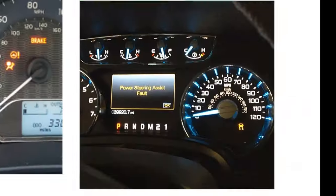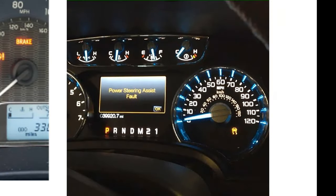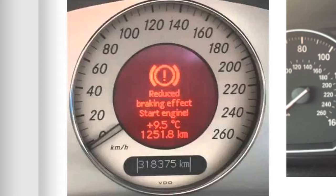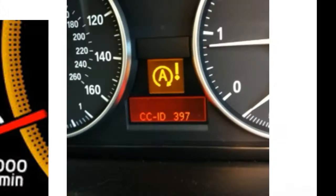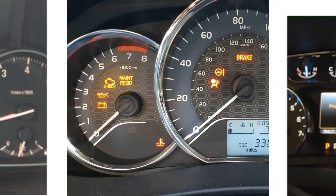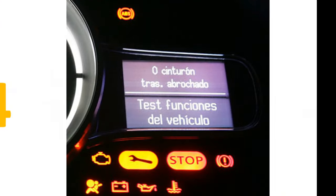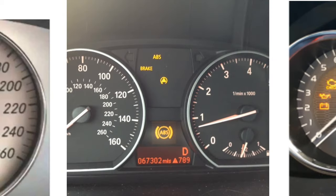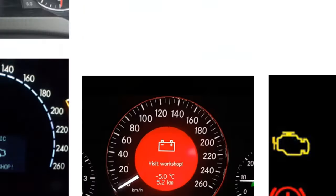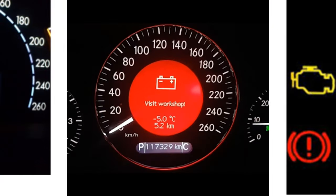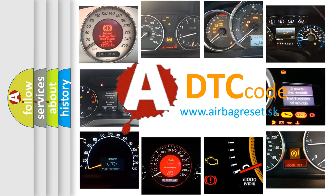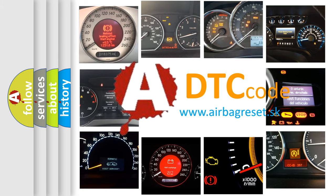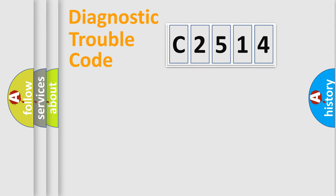Welcome to this video. Are you interested in why your vehicle diagnosis displays C2514? How is the error code interpreted by the vehicle? What does C2514 mean, or how to correct this fault? Today we will find answers to these questions together. Let's do this.